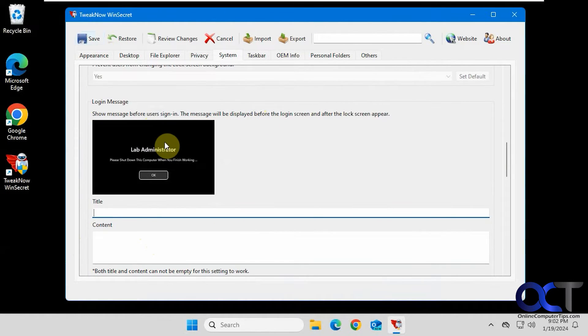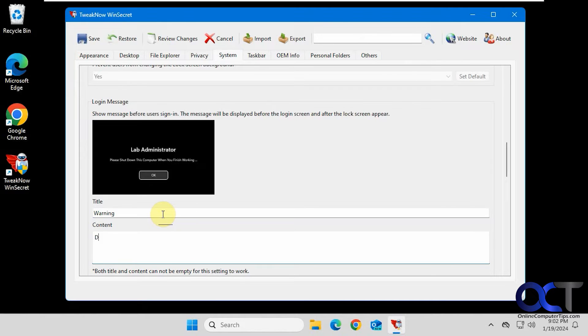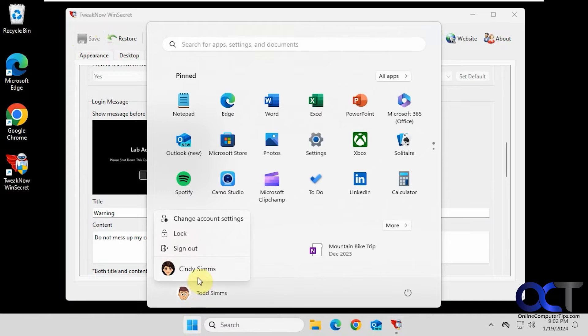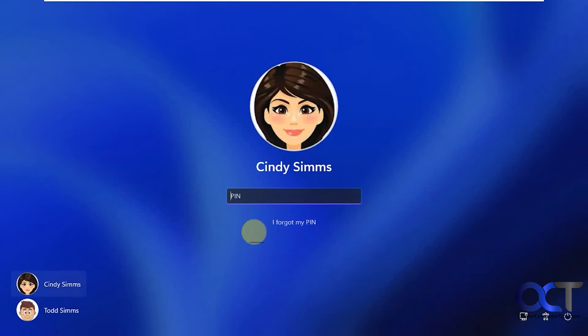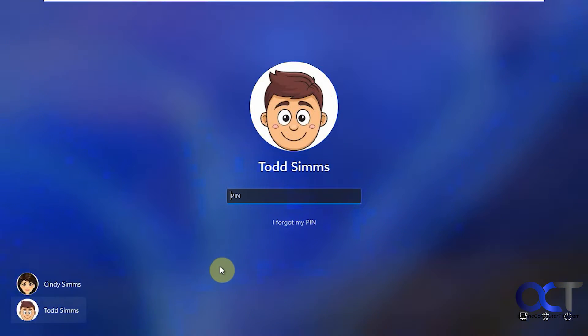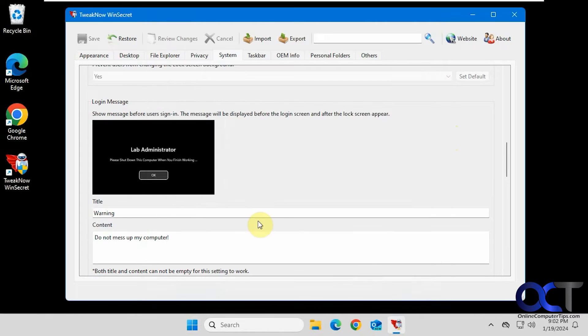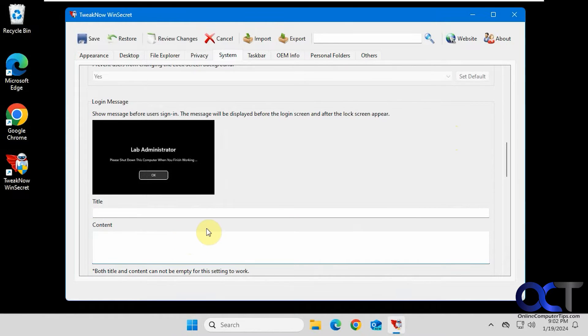Login message. You could set up a message so when other people log in, they will see it. So let's try that out here. Save it. So let's log in somebody else. So they have to click OK to your warning there, and then they could sign in. That's more something you'd use for fun rather than being super useful.